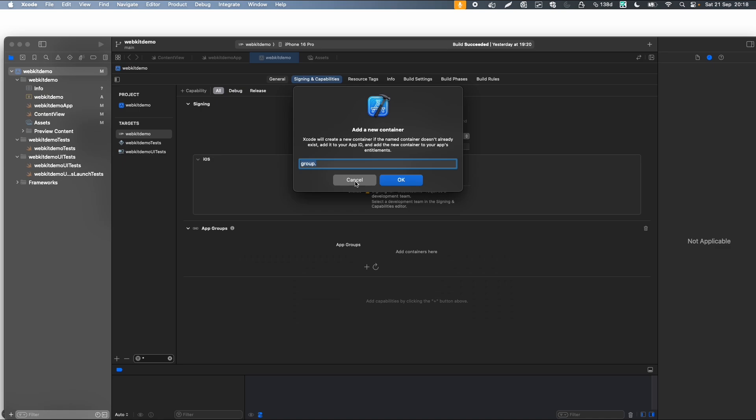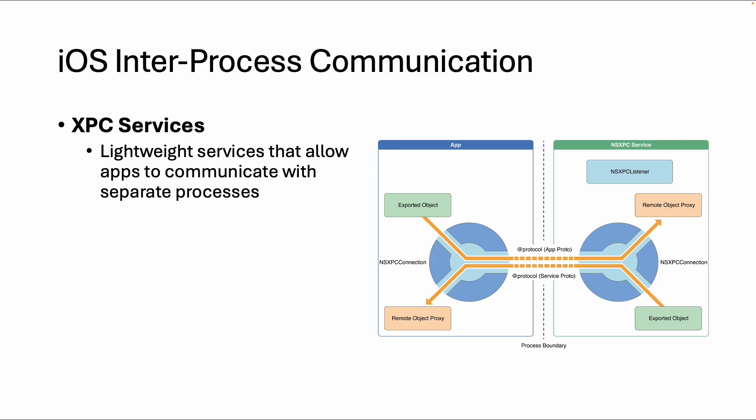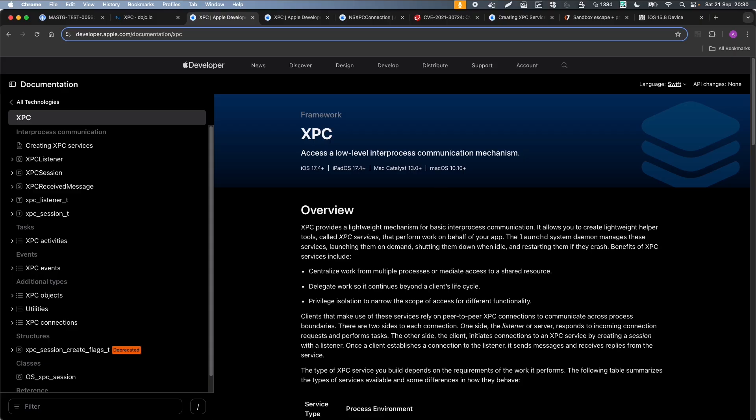Then the last part are XPC services. Those are lightweight services that allow apps to communicate with separate processes. We will not dive too deep into this protocol, but it's basically a service or a layer in between apps you can use to communicate with each other. Let's look a little bit deeper into XPC, which stands for cross-process communication, and the X is for OSX. So specific for Mac devices and also for iOS.